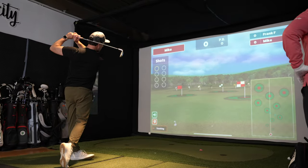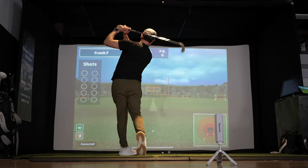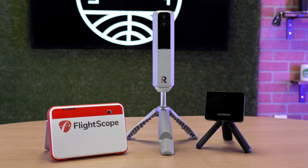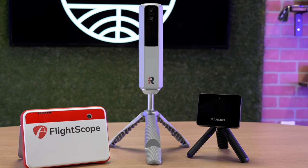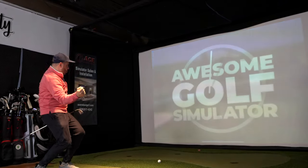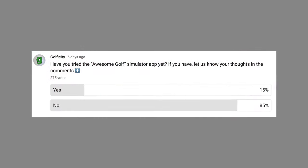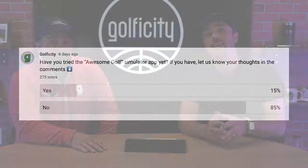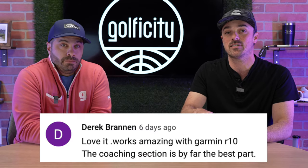Today we're taking a look at the Awesome Golf simulator program. We do a lot of golf simulator reviews and builds here on the channel, and Awesome Golf first came on our radar a couple of months ago when we were experimenting with the new Rapsodo MLM2 Pro. Awesome Golf is definitely one of the most popular golf simulator programs out there, and a lot of you had great things to say about it in our community poll.